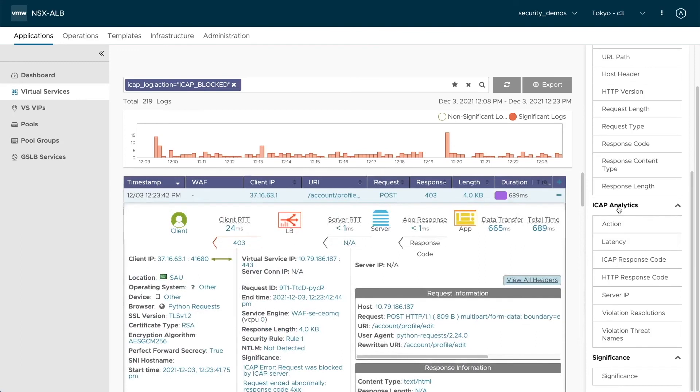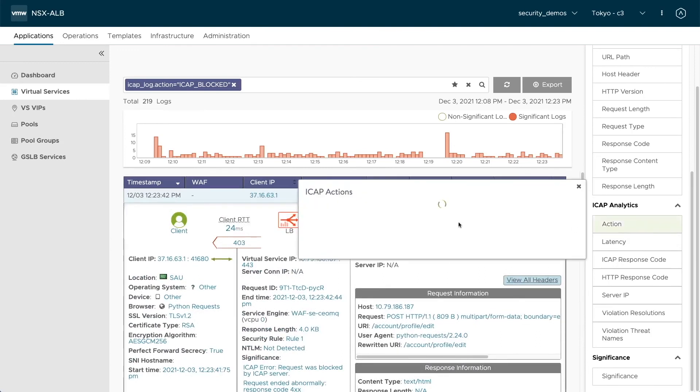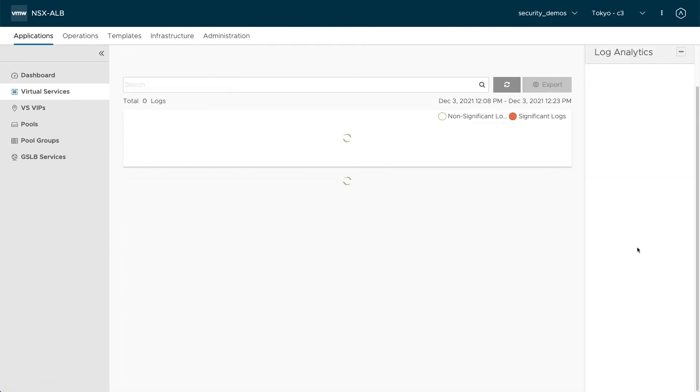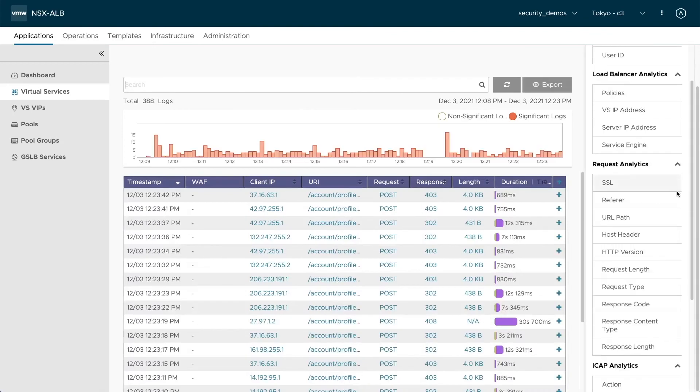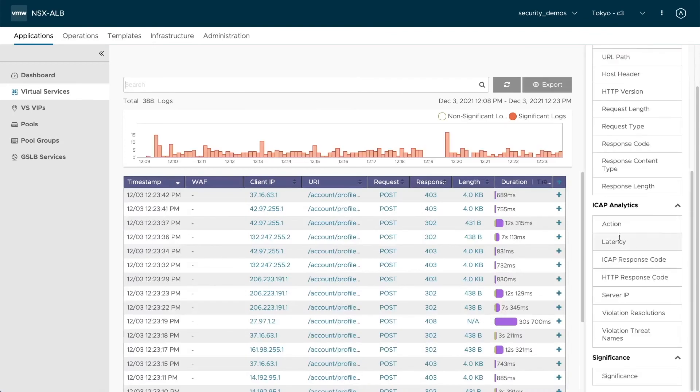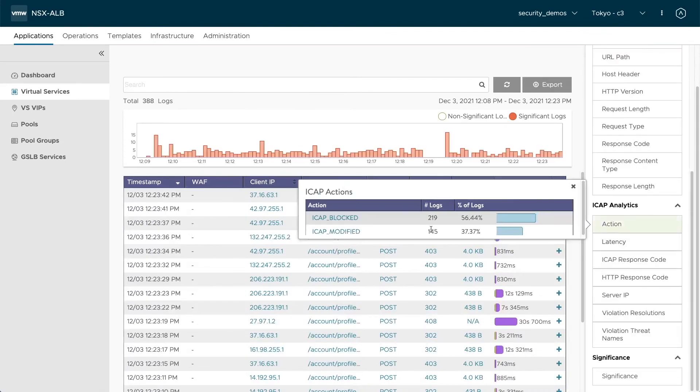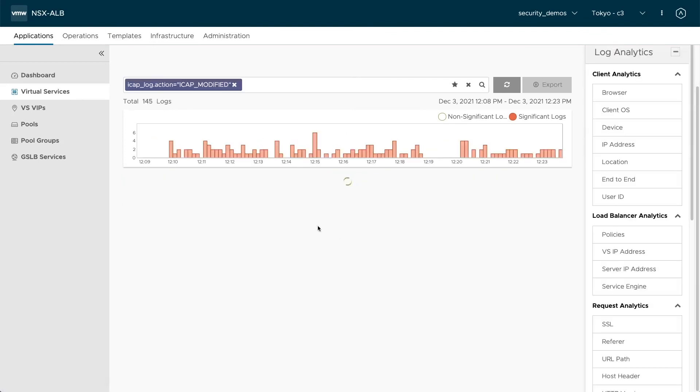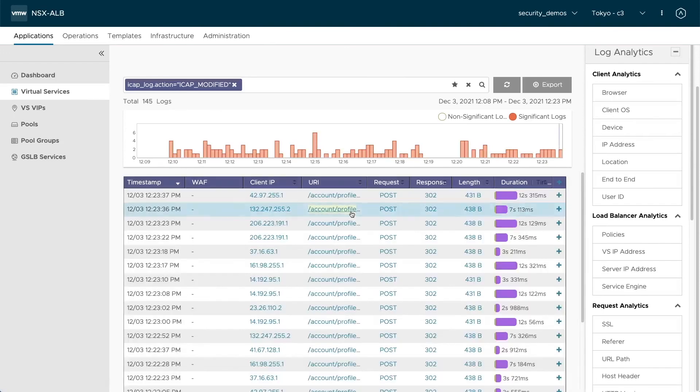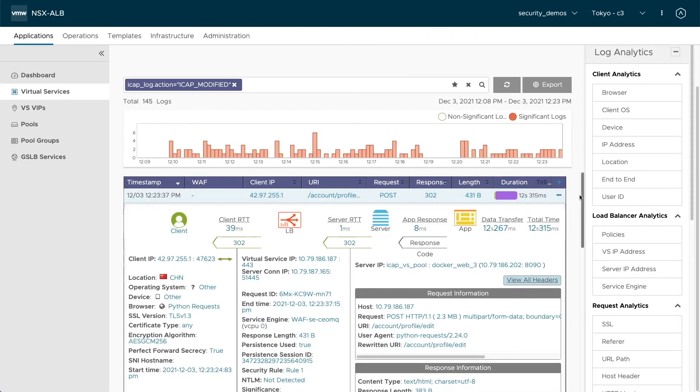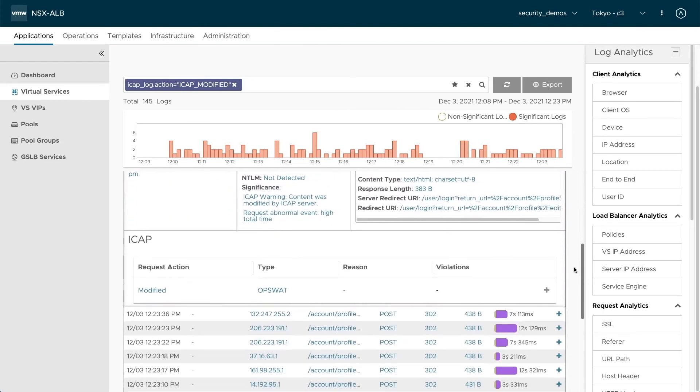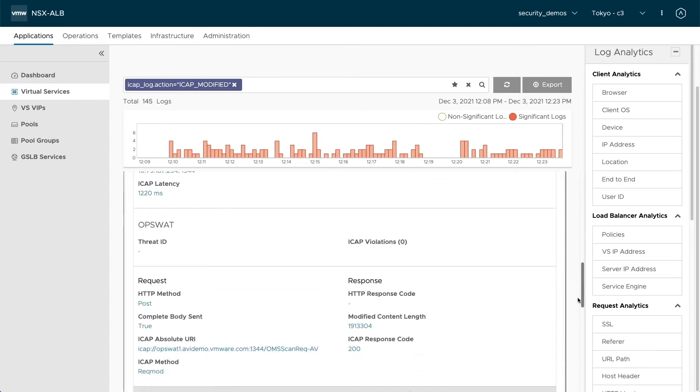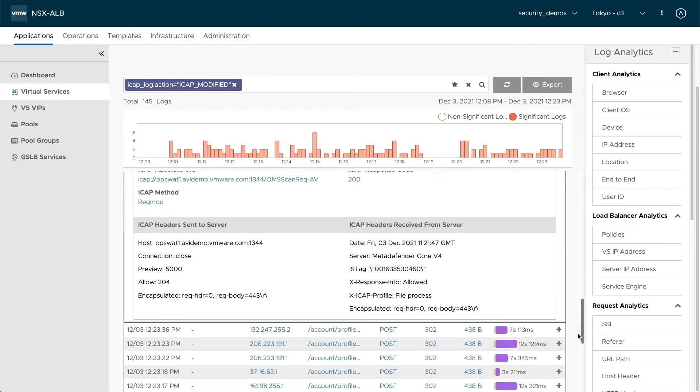On the actions front, as I said, we also have the sanitized action or modified here in this case, where similarly, we can click in, we see that the request got modified. And here you get information that the file was processed and therefore allowed by the iCAP server.